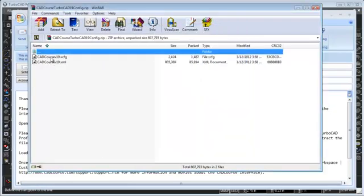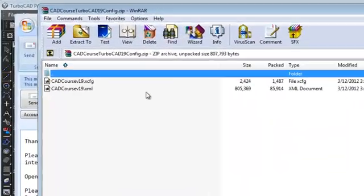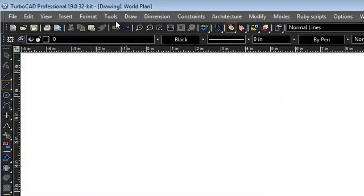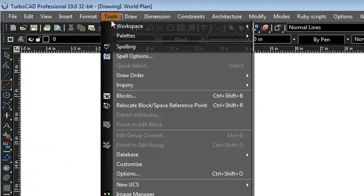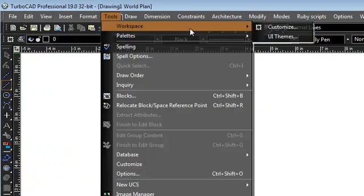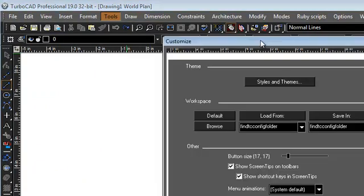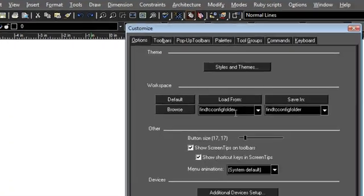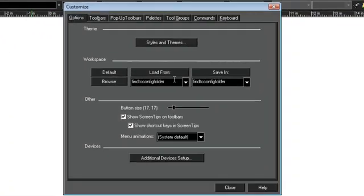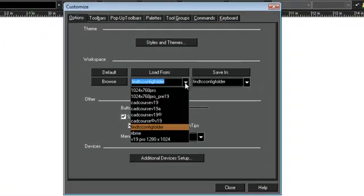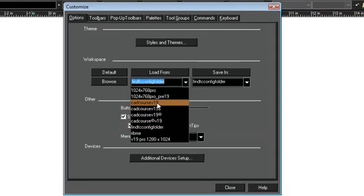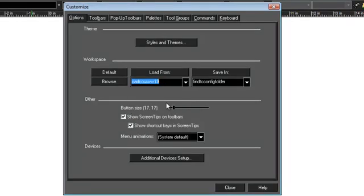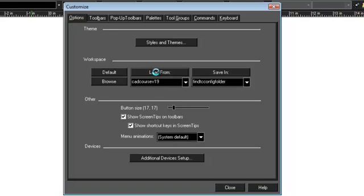Once that is done you can come back to TurboCAD and choose the Tools Workspace Customize menu. In the Load From drop-down list you will be able to select the CADCourse version 19 interface. Be sure to click the Load From button to load the CADCourse interface.